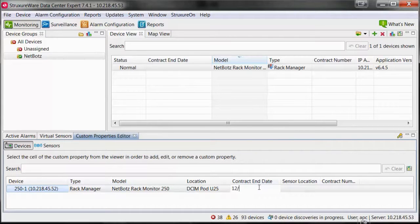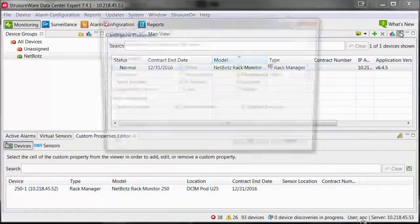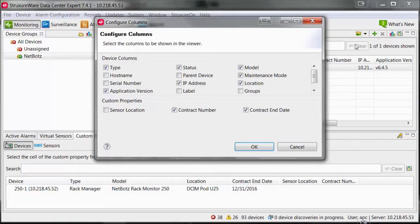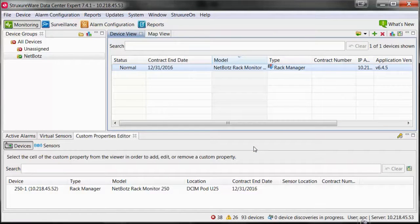If you do not have a column within your device view pane for the custom property, select the Configure Columns button in the upper right corner of your device view pane. Select the columns that you would like to show, then select OK after selecting the custom property that was just created.